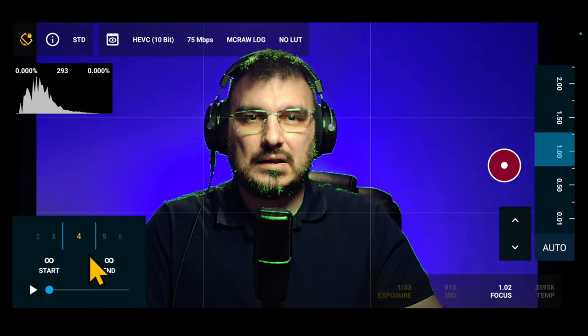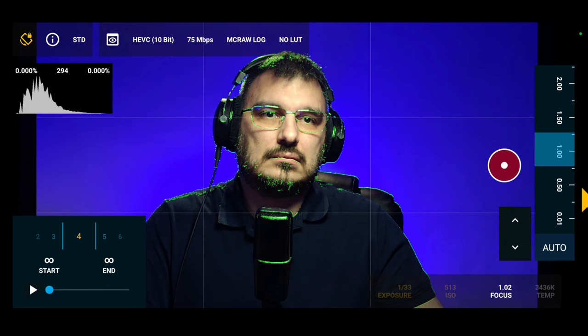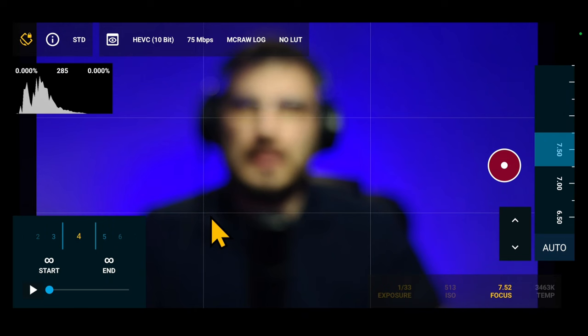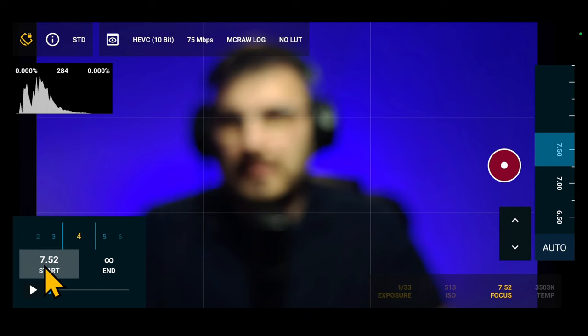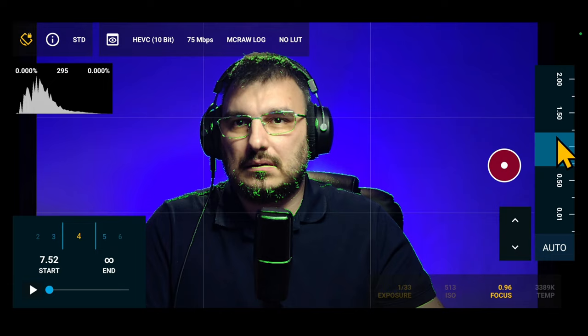So, to set automatic focus tracking, first you need to define both points, setting up the startup point. First you need to set the desired focus value. Let's say for example, minimum focus. Okay. Now long press on the start point to set the chosen focus value. In this case, minimum focus. And the same we have to do for end point. I'm gonna focus on myself. Okay, so I'm gonna long press. That's it.